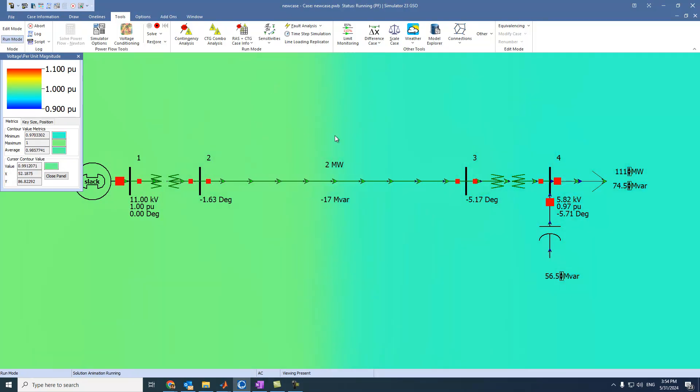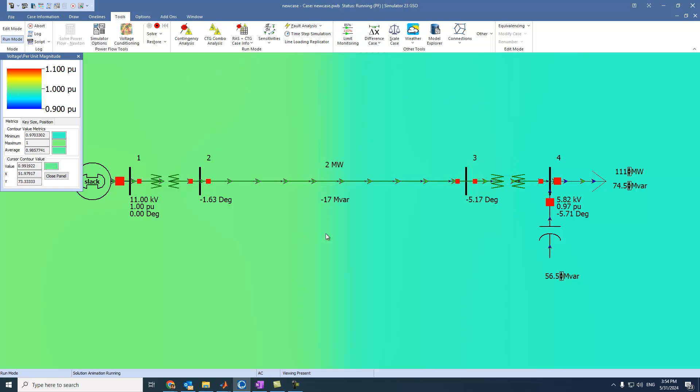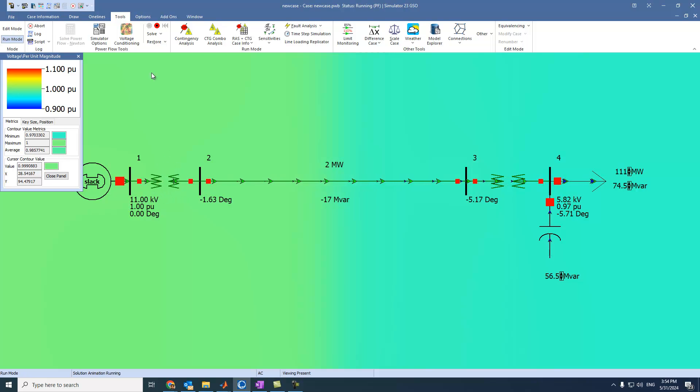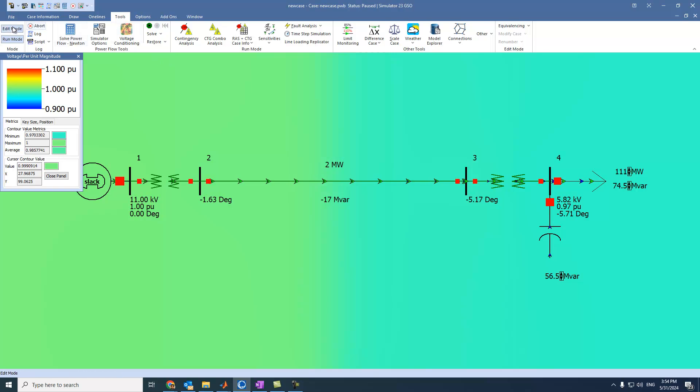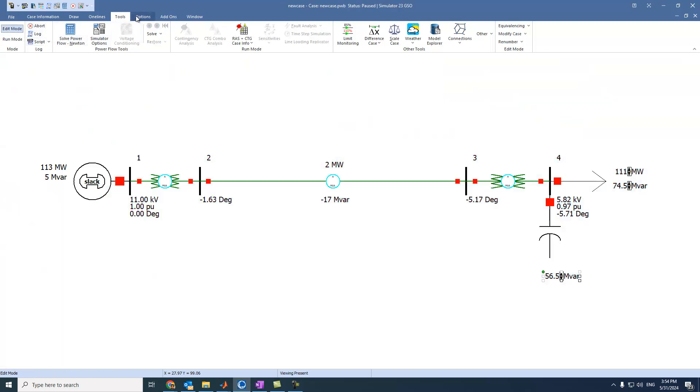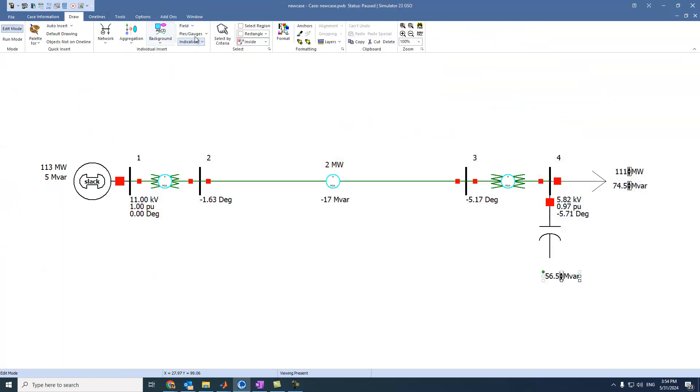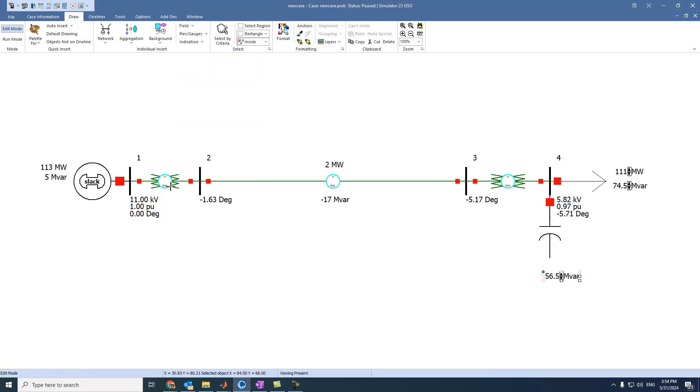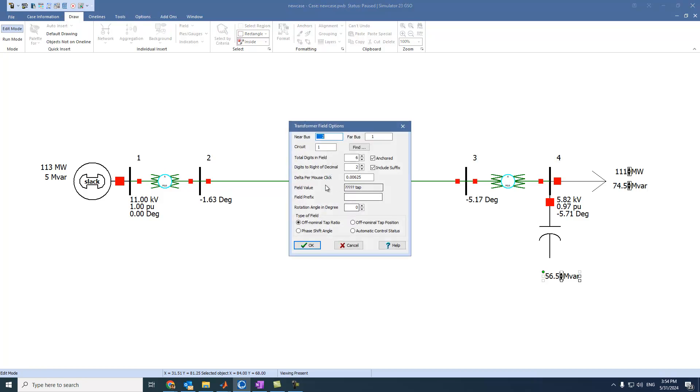Also, if we want to see the network losses, all the losses across the network, not just the transmission line. Before that, what if I ask you about what is the power losses across transformers? Because if you go here to edit mode and try to go to draw and select a transformer, this is the transformer field, and you press on it, you can't see any things regarding the power losses. So what should we do here?